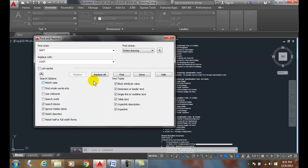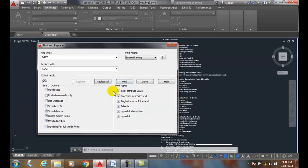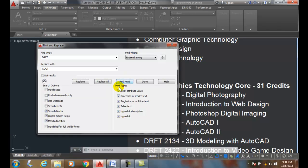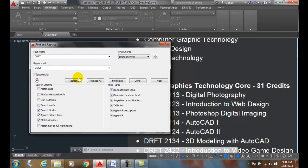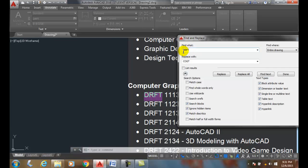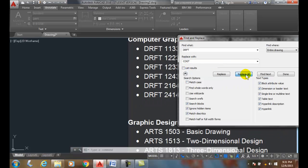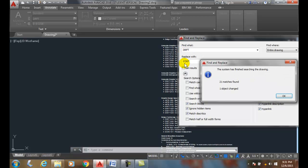So what I can do is I have found one right now, and I can say let's go and find — and it found it right there. Now I can replace it, or replace all, or go to the next one. I'm going to replace all — changing all my DRFT, my old drafting prefix, with the new computer graphic technology prefix COGT. It went through the entire drawing, anywhere it found DRFT, and replaced it with COGT.